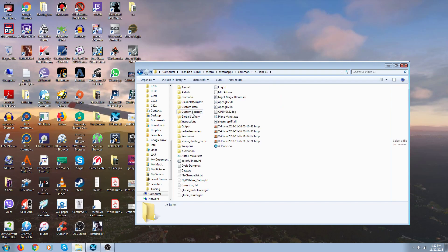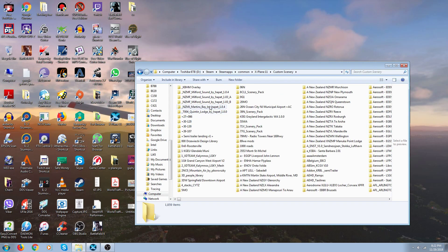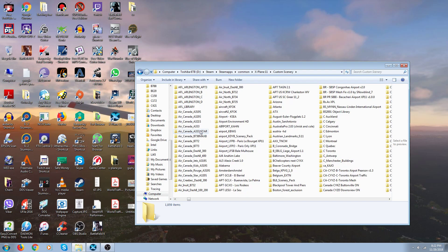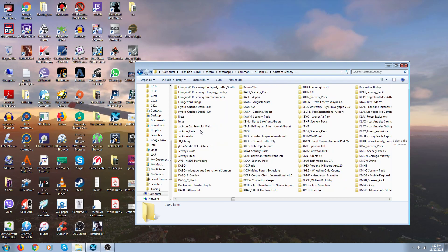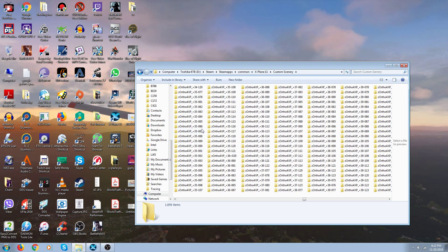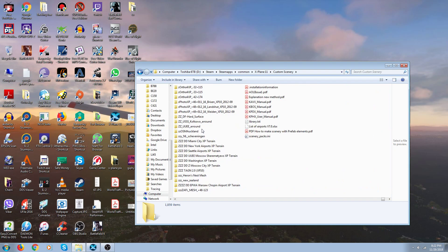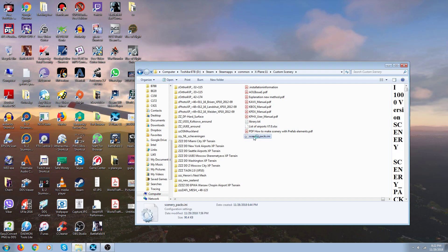Now where your INI file is — it's in your custom scenery folder. Any time you put scenery in here, when you start the game it will put it in your INI file. And your INI file is right over at the end. This is all my ortho you are looking at. Here is your INI file, right at the back end at the bottom.